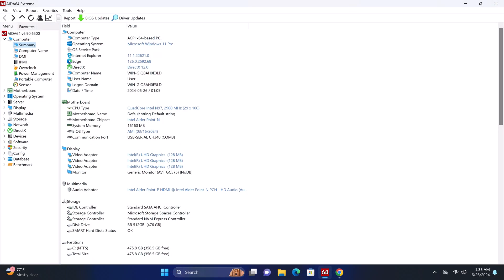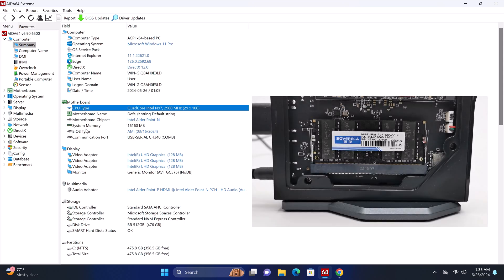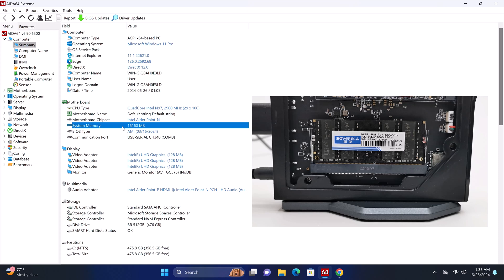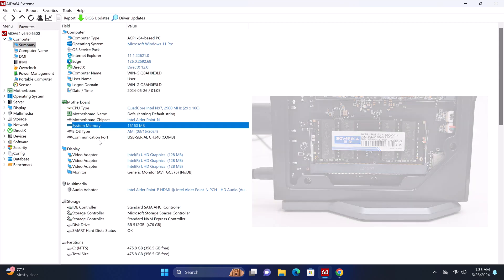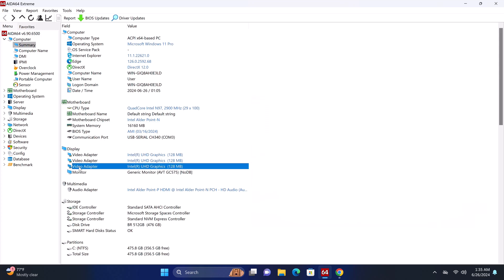For some more hardware details, ADA64 Xtreme shows that its CPU is the quad-core Intel N97 running at 2.9 GHz. It comes with 16GB of DDR4 RAM, and this is a single 16GB 3200 Sovorka brand module.